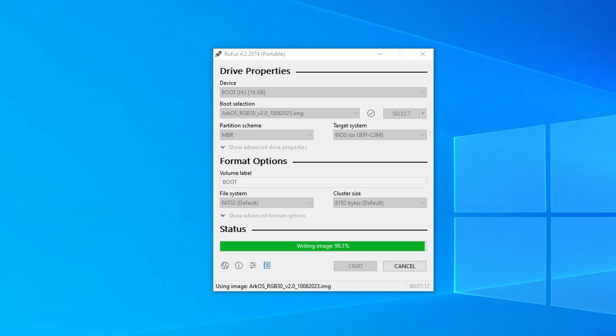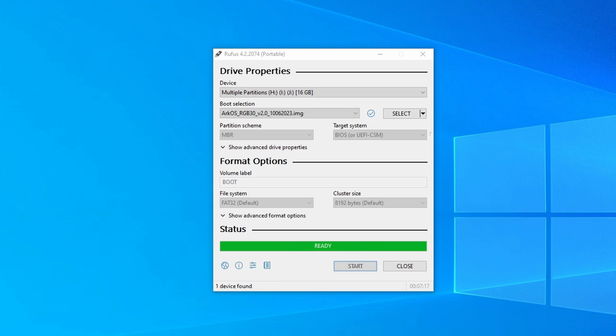From here on out, after the image is put on the SD card, you're going to get popups in Windows that say the SD card isn't formatted, or errors with partitions or other things. Ignore all of that. If you format the card after all of this, you're going to need to redo everything all over again. It's just Windows not knowing how to handle a FAT32 card.